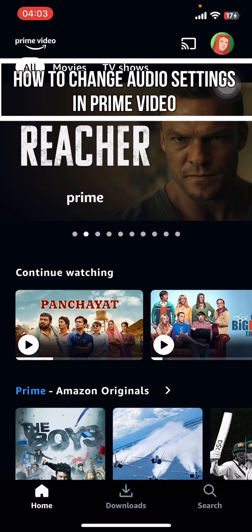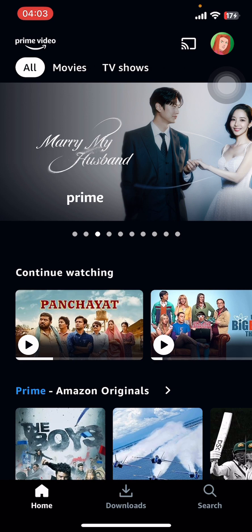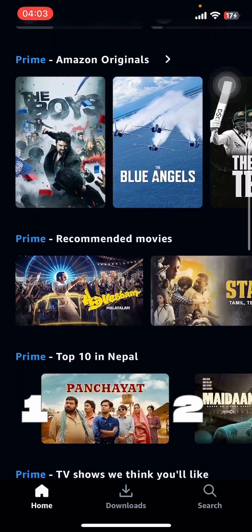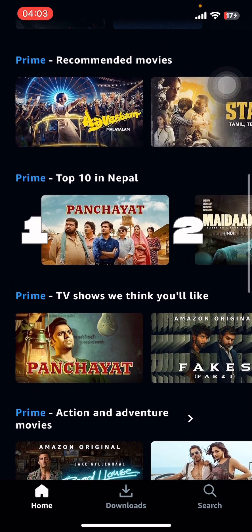Hey everyone, welcome back to our channel. In today's video, I'm going to show you how to change audio settings in Prime Video. It's very quick and easy, so let's get started. First, open your Prime Video app on your phone.